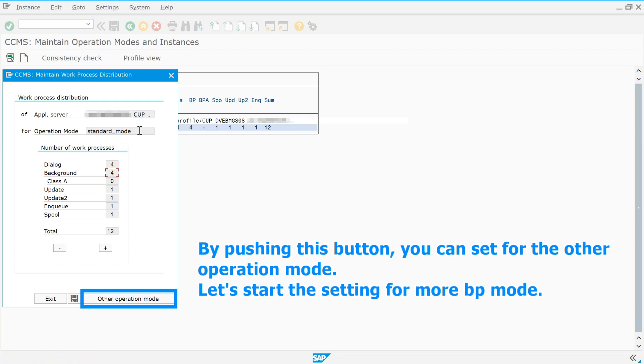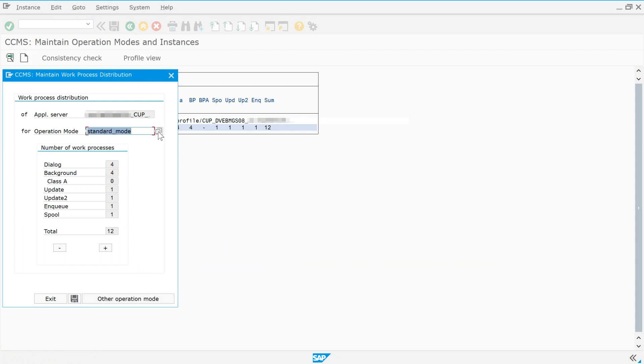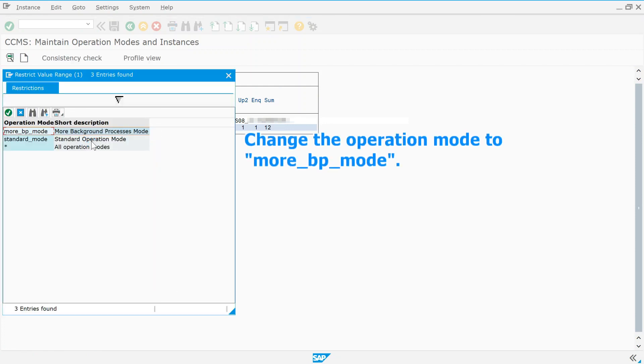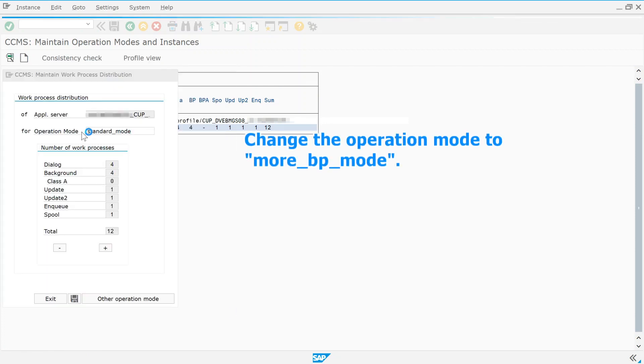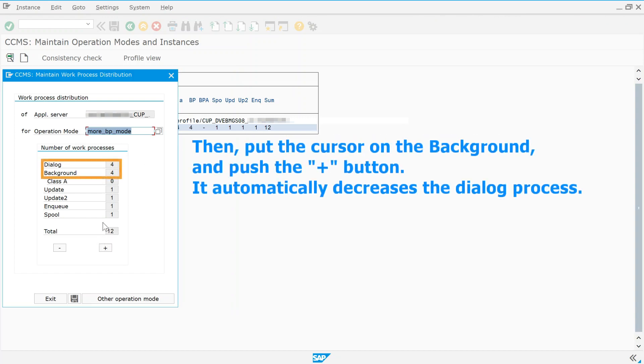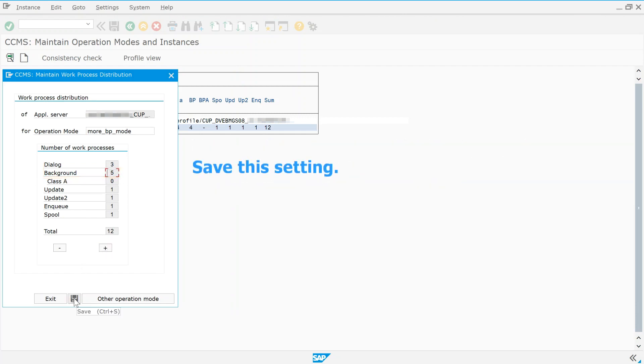By pushing this button you can set for the other operation mode. Let's start the setting for more BP mode. Change the operation mode to more BP mode. Then, put the cursor on the background and push the plus button. It automatically decreases the dialog process. Save this setting.